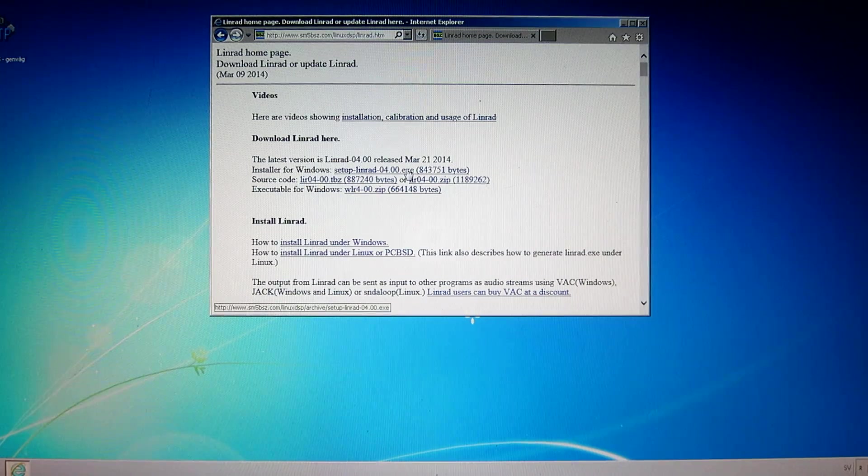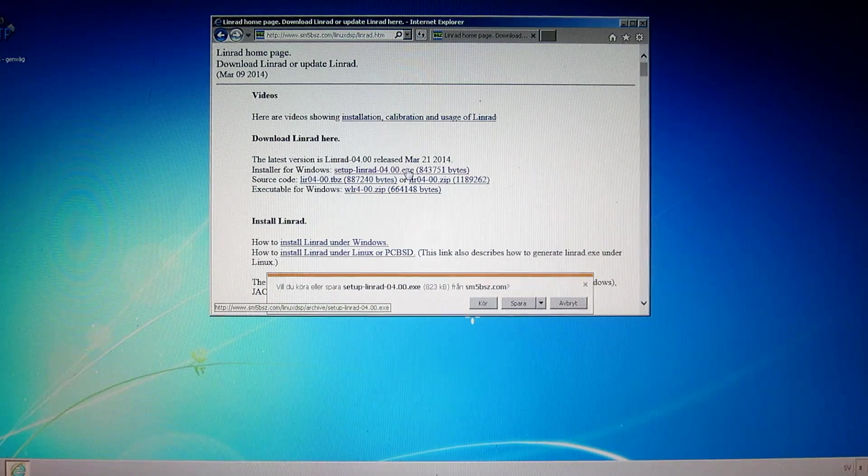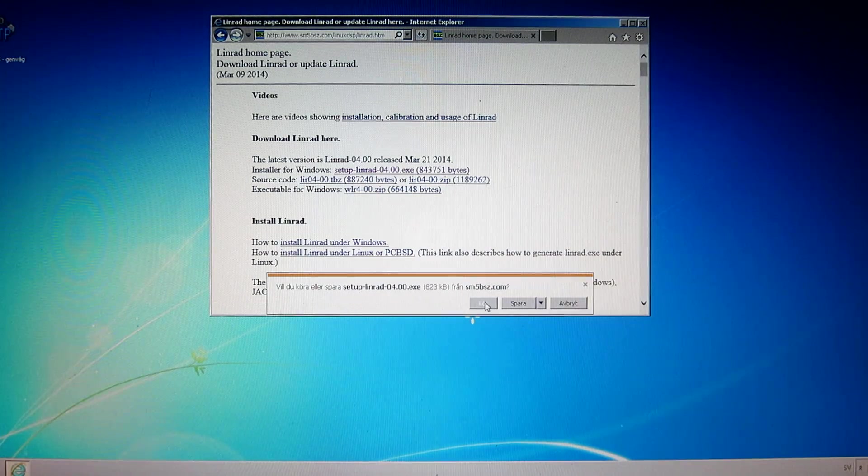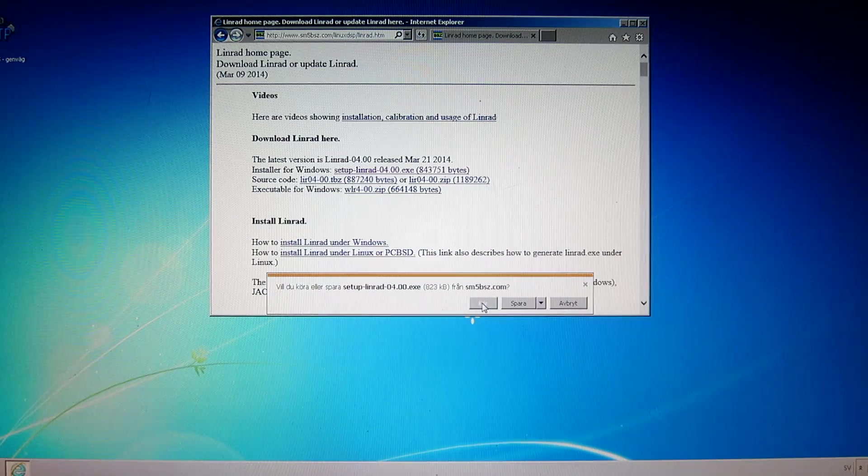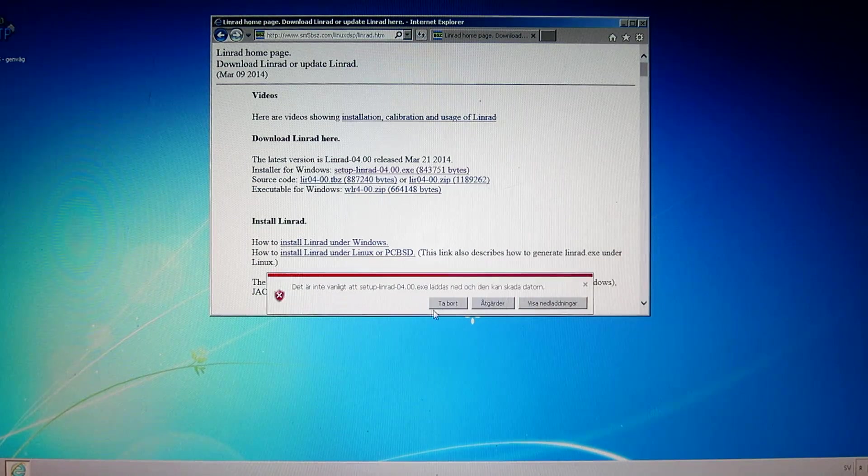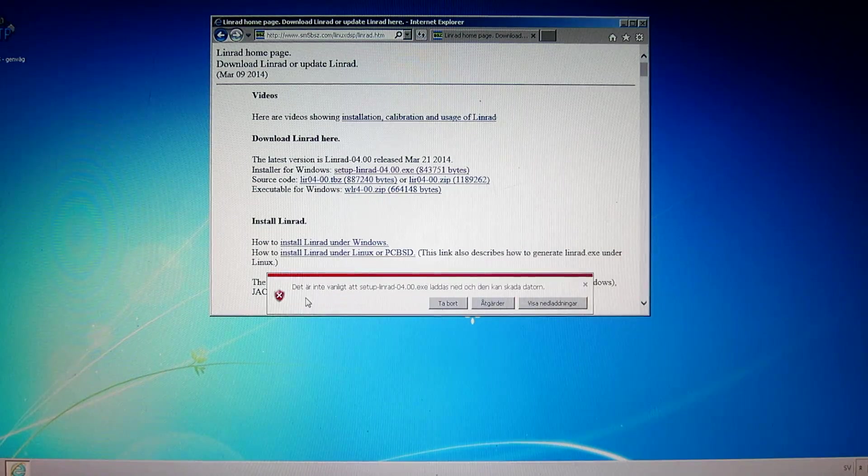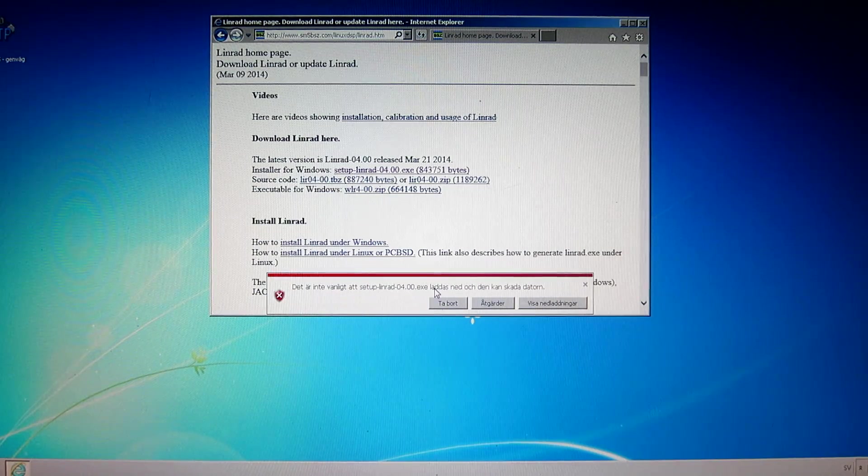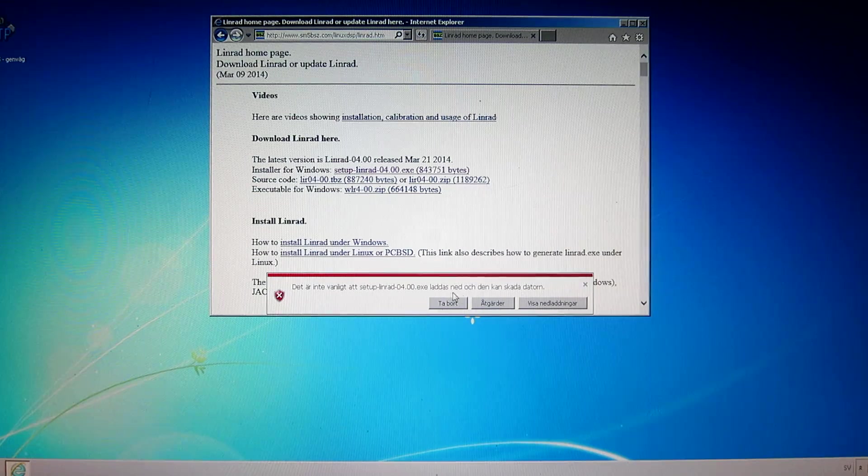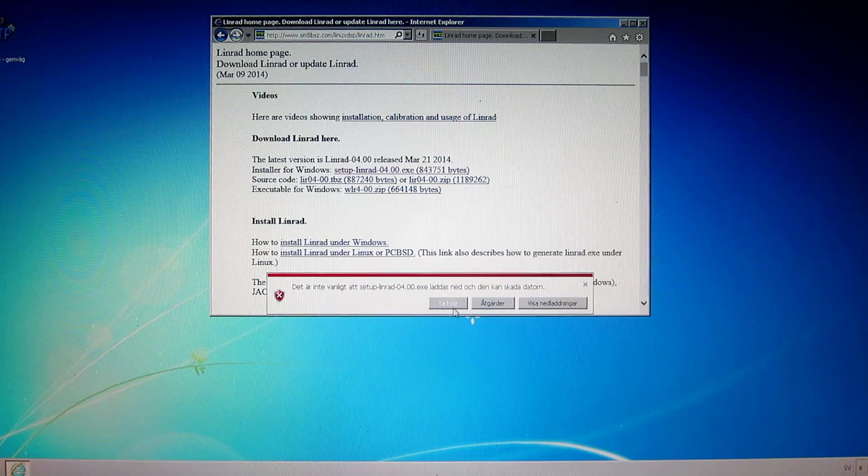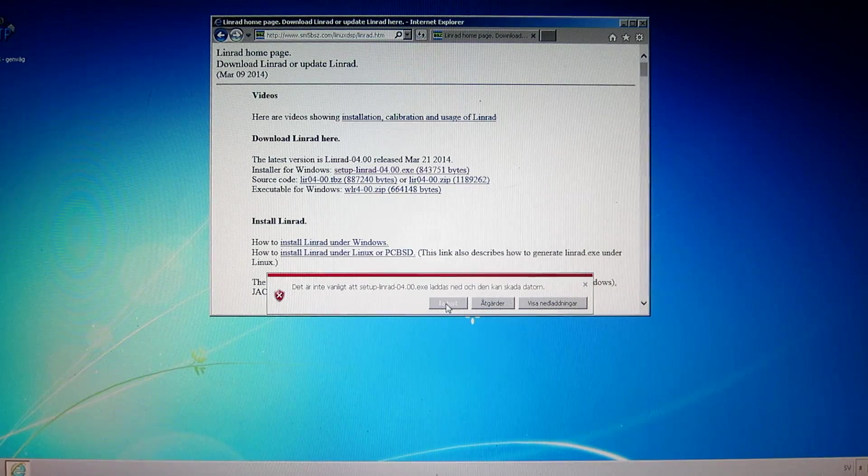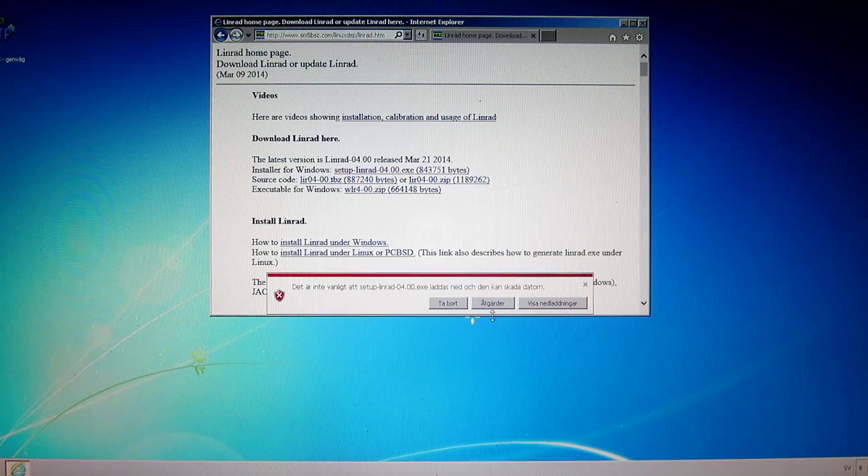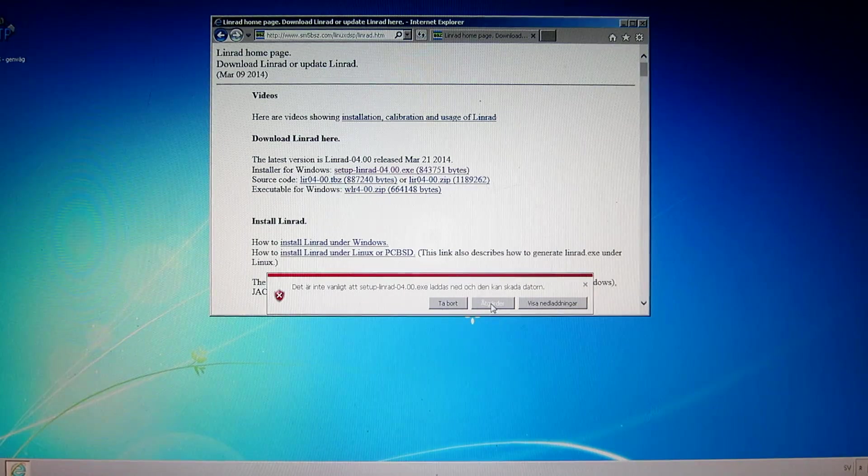So I click on it and do I want to run or save this file? I want to run it and now Windows tells me it is not usual that this file is downloaded and it can hurt your computer and I'm suggested to remove it.